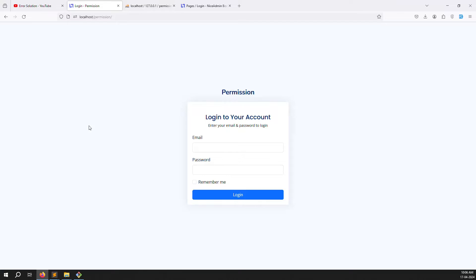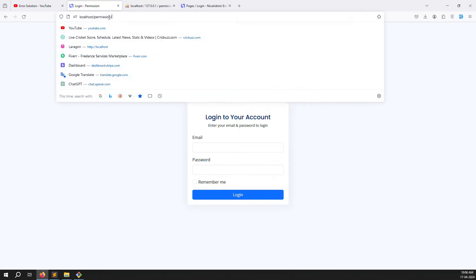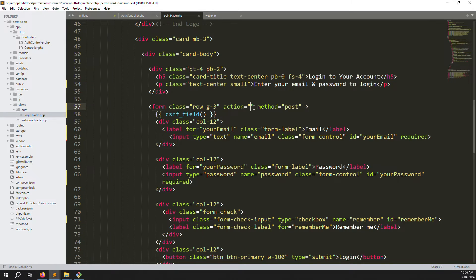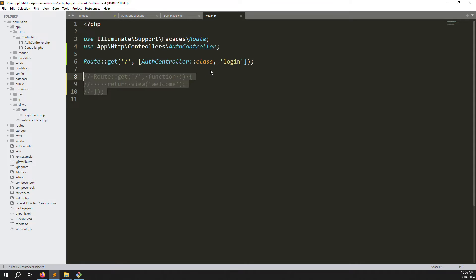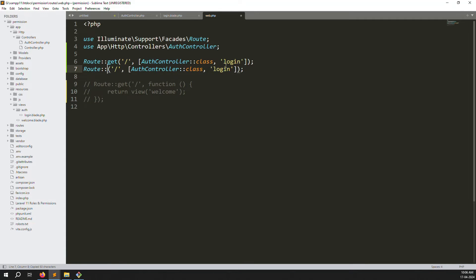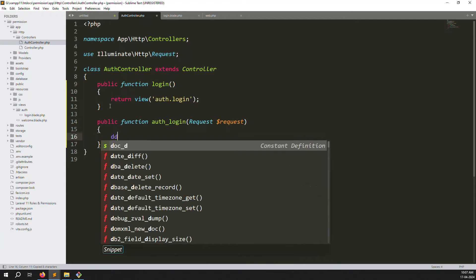Now create a POST route in web.php. Copy the existing GET route, change it to POST, and name it 'auth.login'. Then create a corresponding authLogin method in the AuthController that accepts a Request parameter. Inside the method, temporarily dump all request data using dd(request()->all()) so we can verify what data is being submitted.